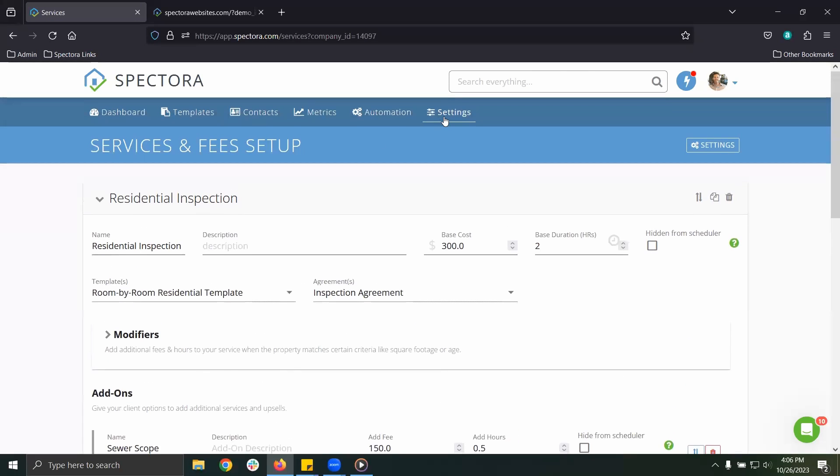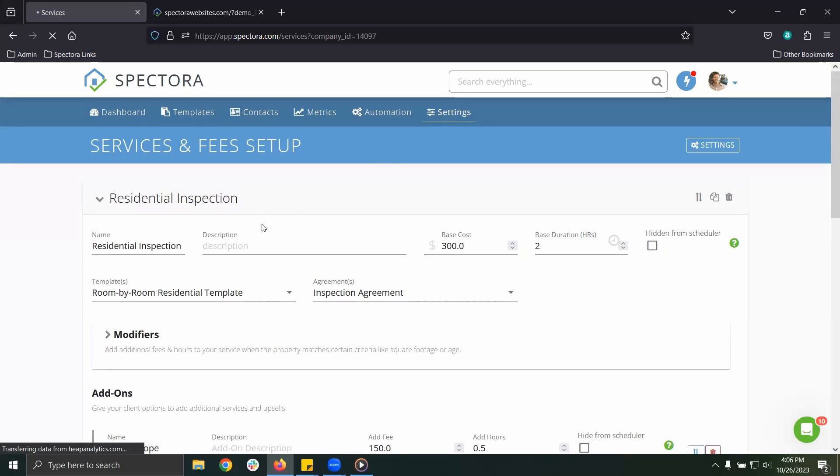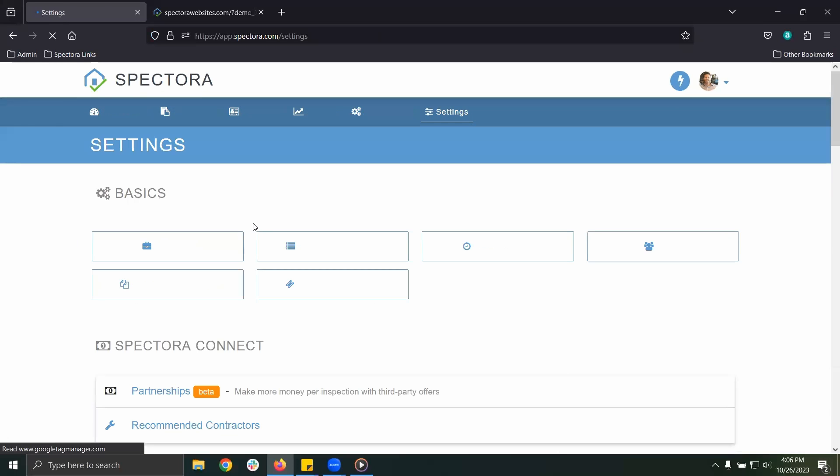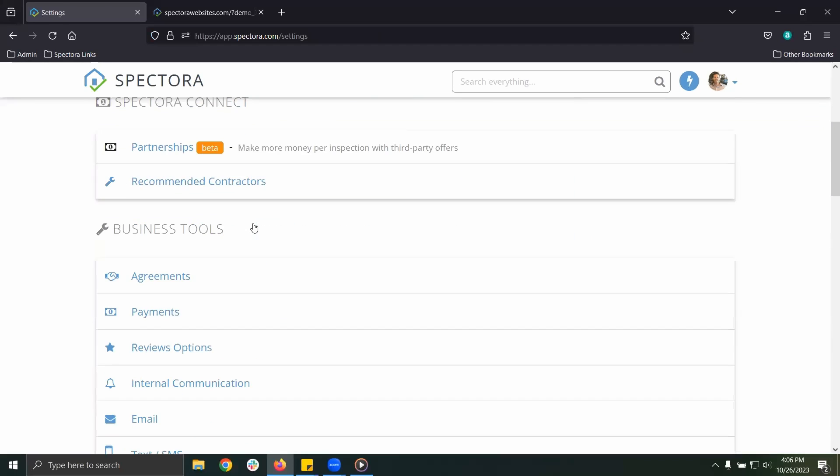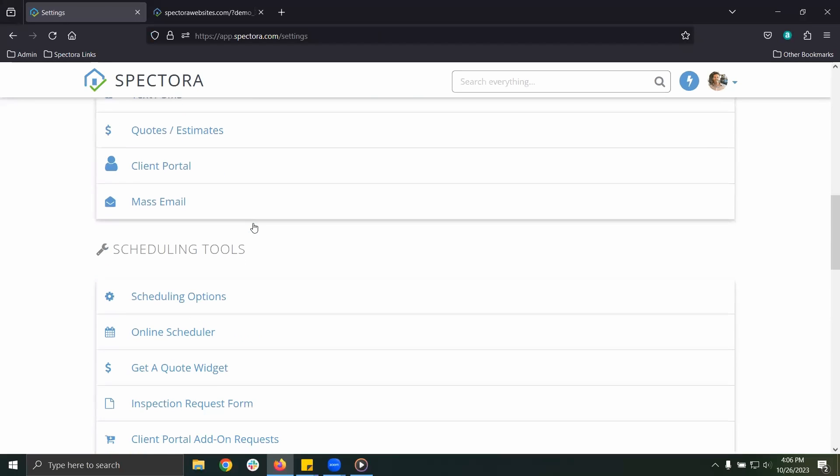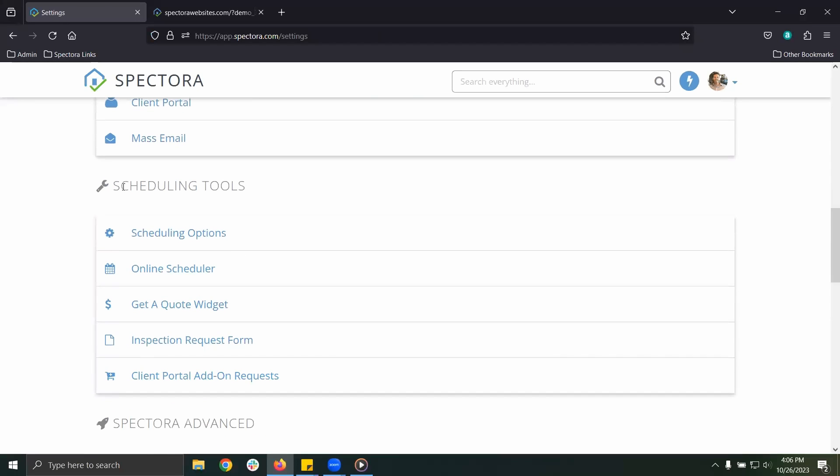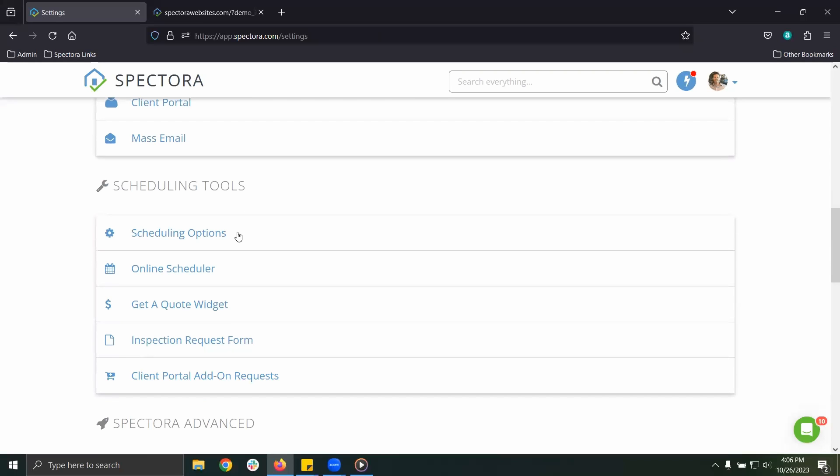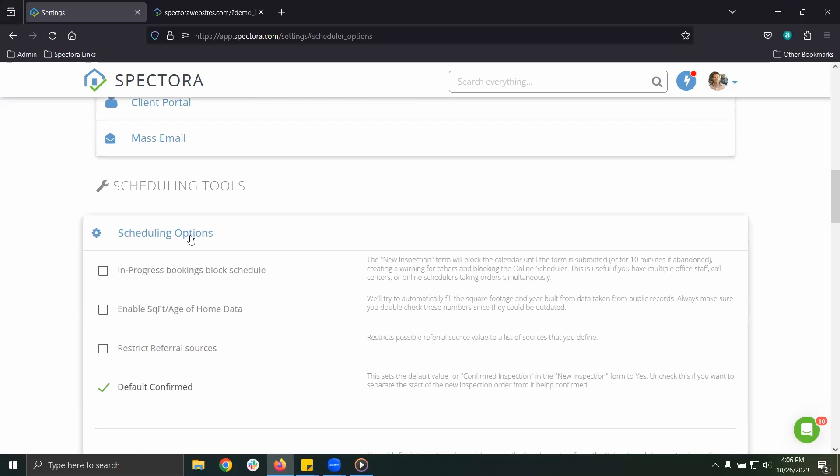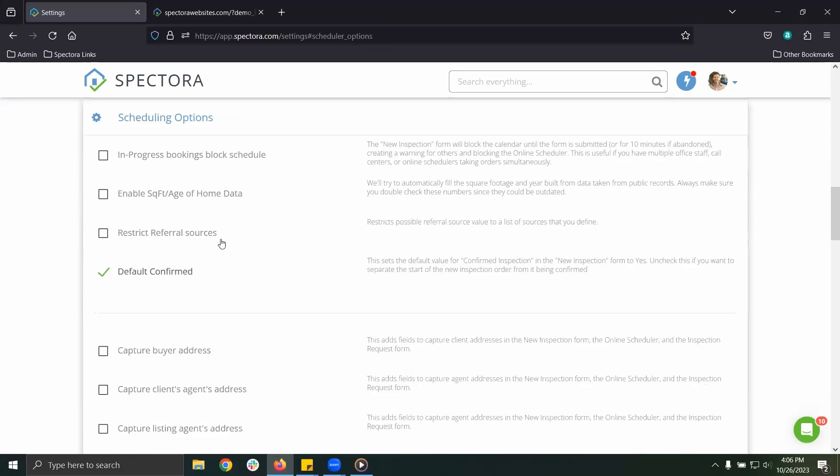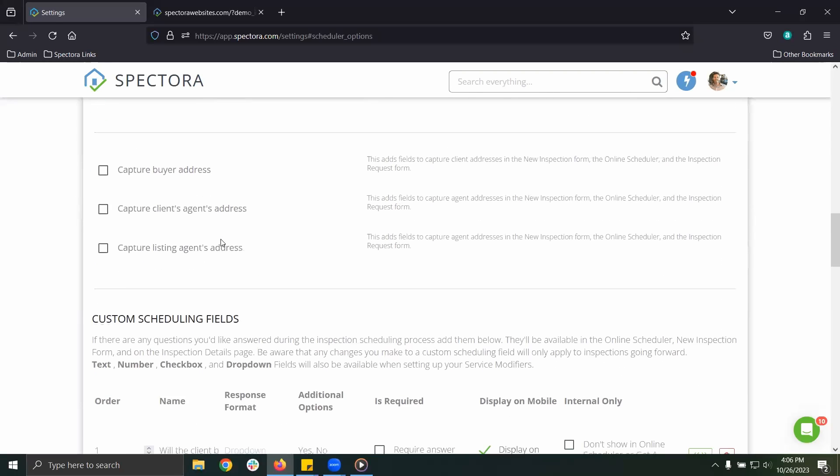Let's head back to our settings page, scroll down to your scheduling tools area. If you want to customize any scheduling fields, to start click scheduling options and scroll down to custom scheduling fields.